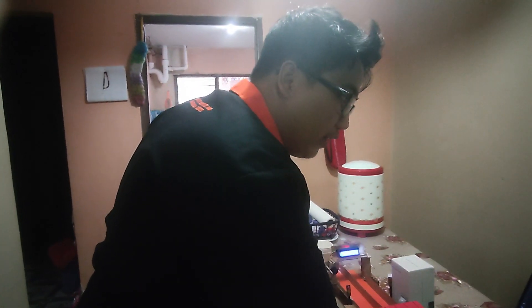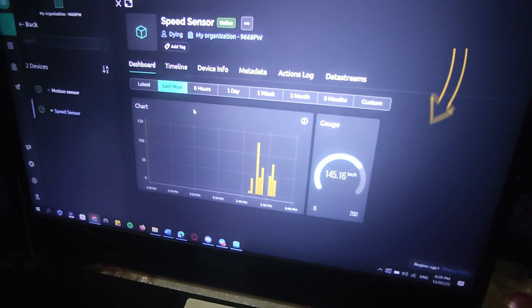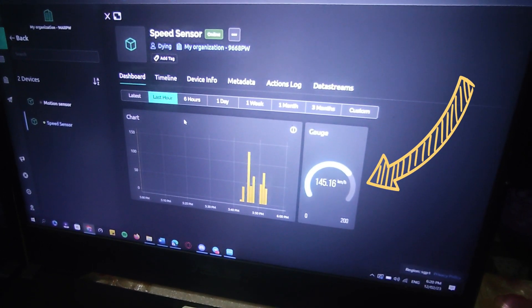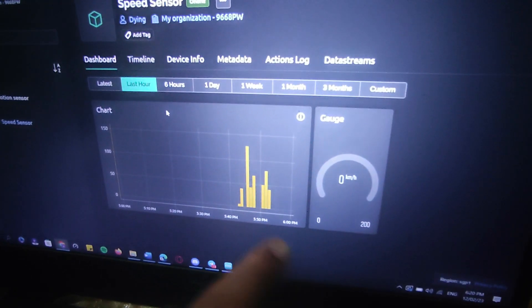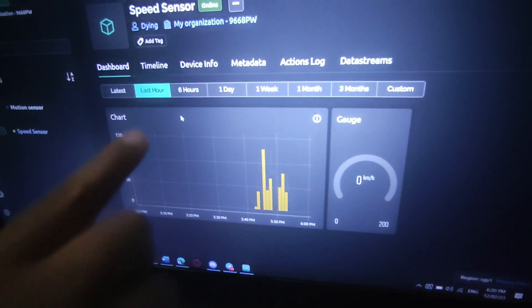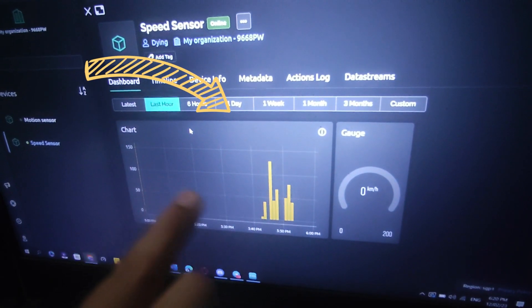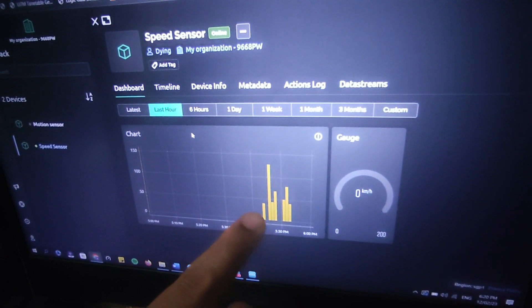Now I'm going to show you our database for the input we get from the speed sensor. From here we can see the speed. We can get input from our sensor sent to our database. From this chart, we can see the daily speed of users — right now it's the last hour — and within that one hour, how many people have been picked up by our speed detector.